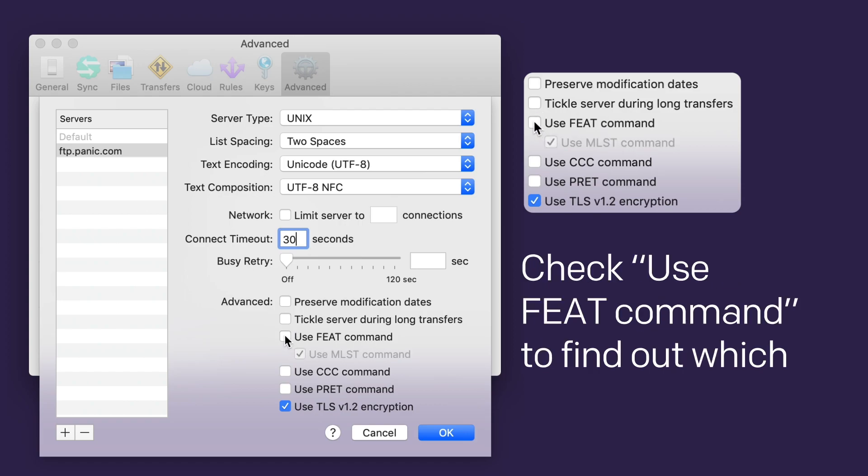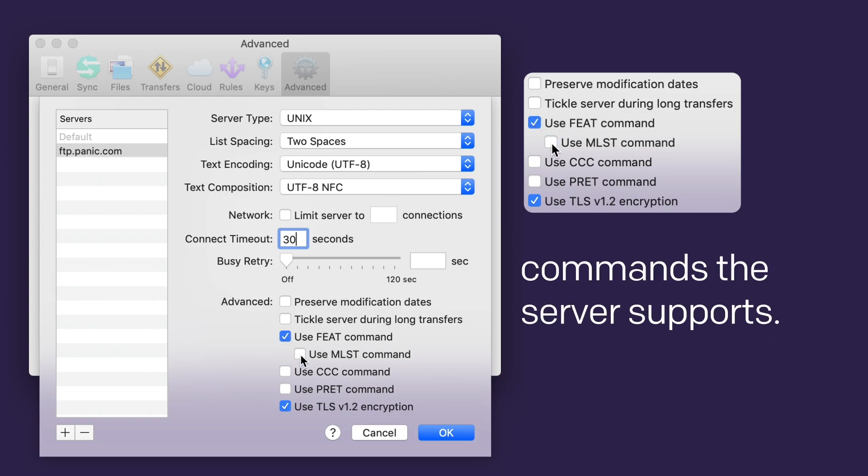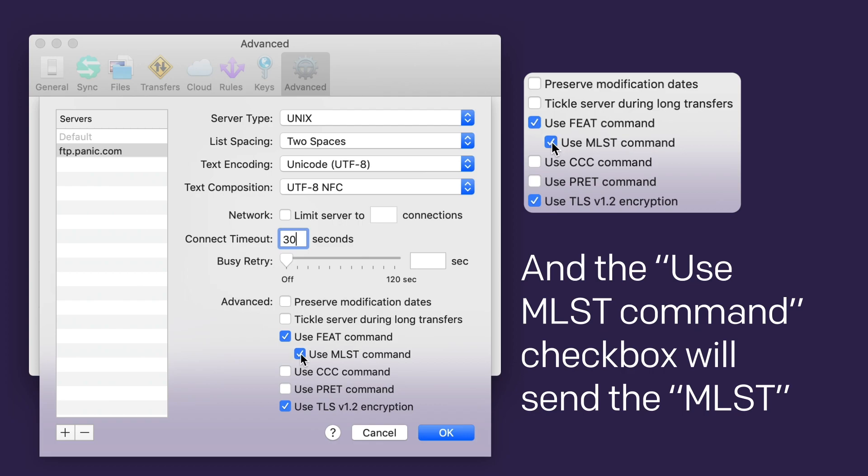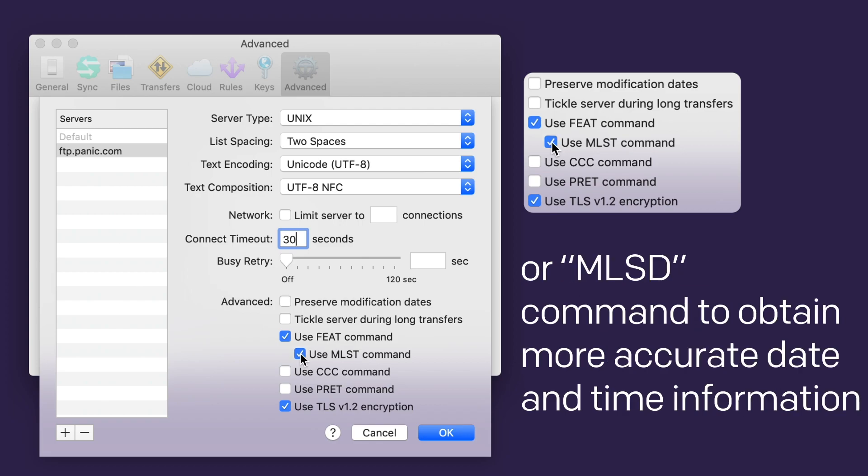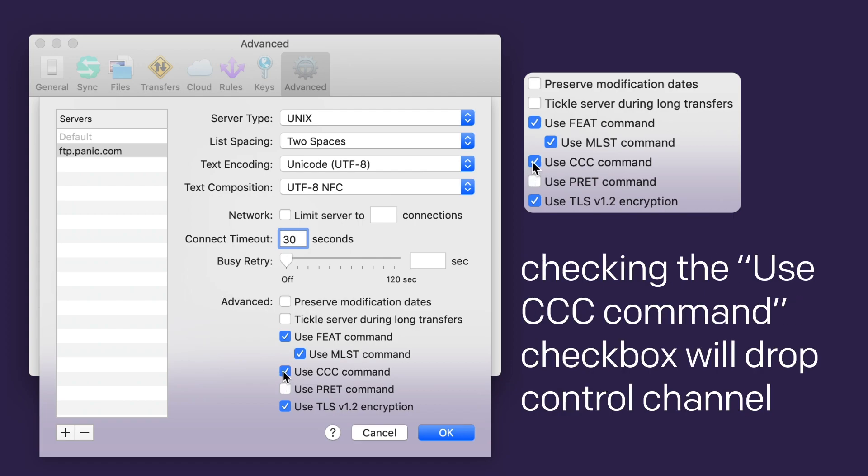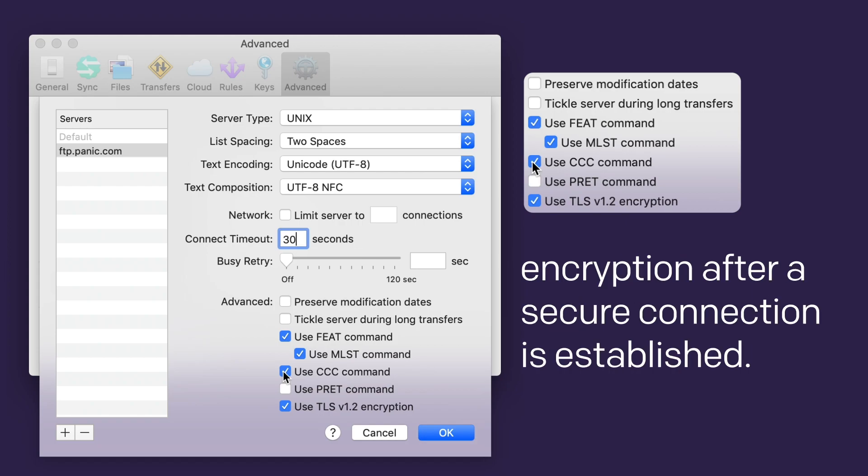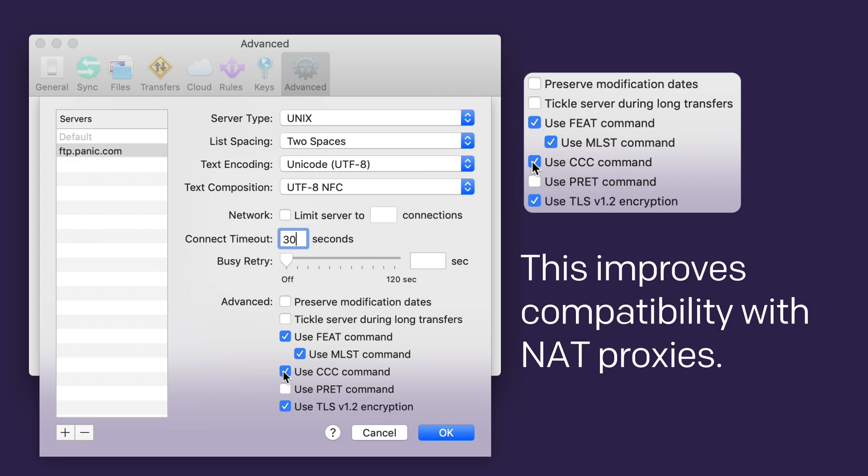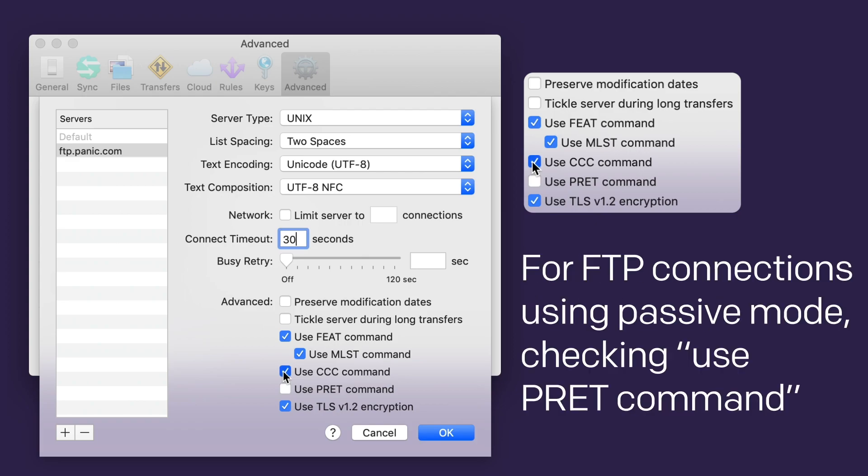These next two only apply to FTP connections. Check Use FEAT command to find out which commands the server supports. And the Use MLST command checkbox will send the MLST or MLSD command to obtain more accurate date and time information from the server. For connections made via FTP with TLS/SSL not using passive mode, checking the Use CCC command checkbox will drop control channel encryption after a secure connection is established. This improves compatibility with NAT proxies. Bet you knew that already!